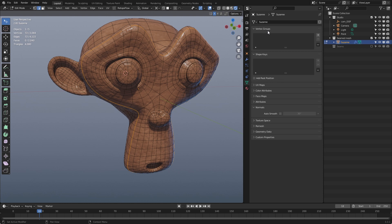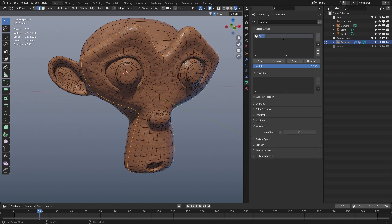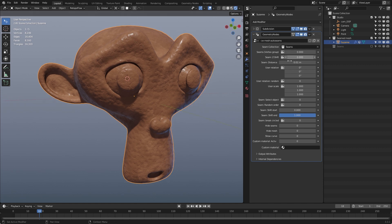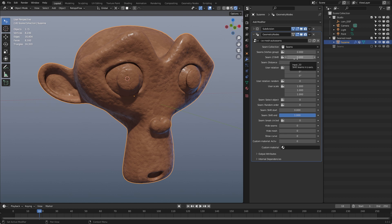To do this, I create a new vertex group and call it 'circled seam'. You can use any name — that's not a problem. I assign it to the selected vertices, so if you select them you can see it here. This is the name of the vertex group for these seams. Now I go back to my modifiers and choose this vertex group so the modifier knows where the seams have to be placed. I've placed tooltips so you can hover over values to see what they do — for example: 'create a vertex group on the surface mesh to mark seams'.